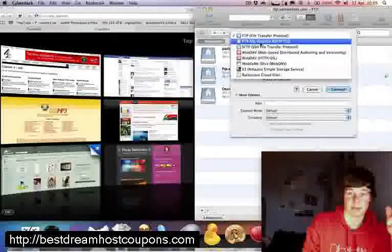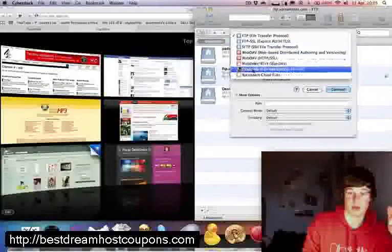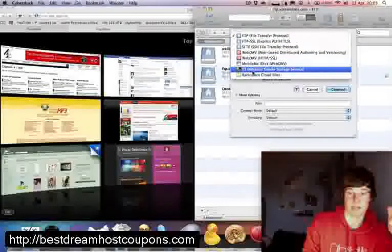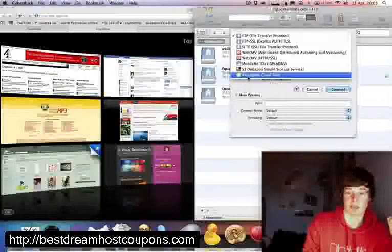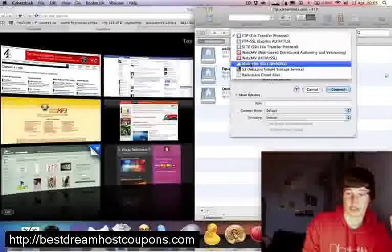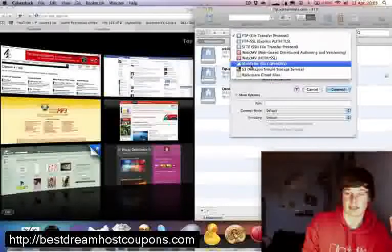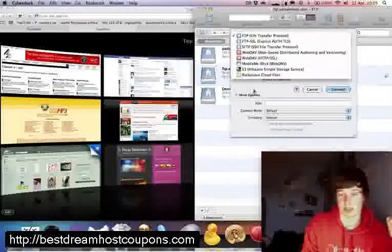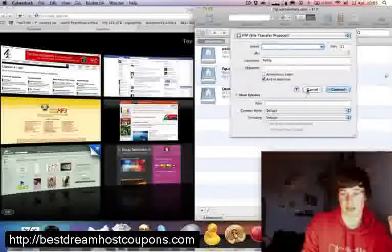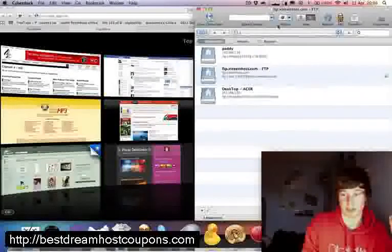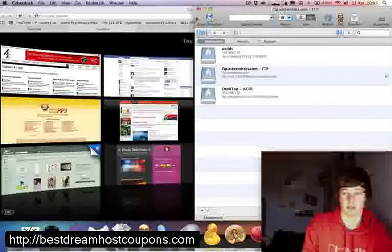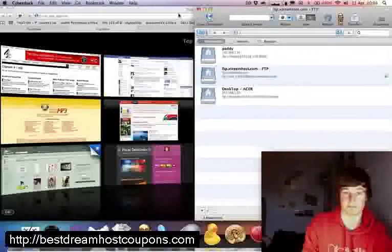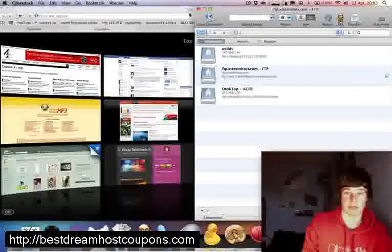There are a number of types supported here. You've got FTP, you've got the service by Amazon, the online storage they've got, Rackspace cloud files, and of course there is the iDisk by Apple which is quite handy to have. This is freeware so you can download it from their website.